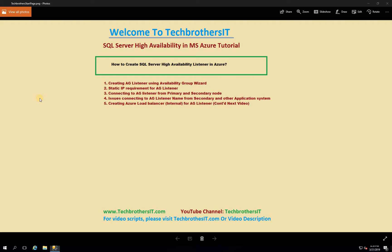These are the high level steps. Our first step is we will use the availability group wizard to create our listener. One of the requirements for an AG listener is that you need to have a static IP, so we will use a static IP to create our listener.